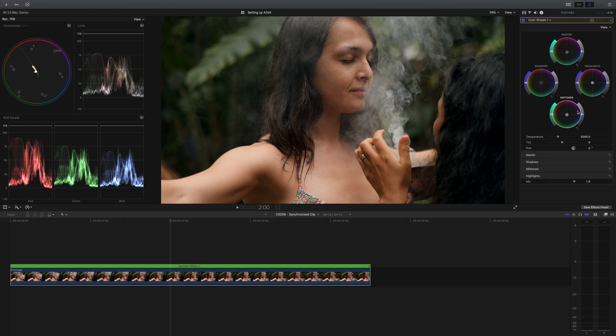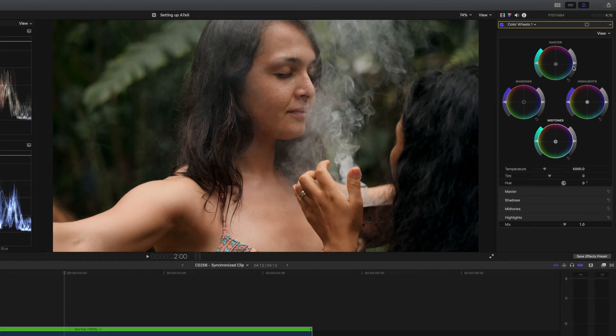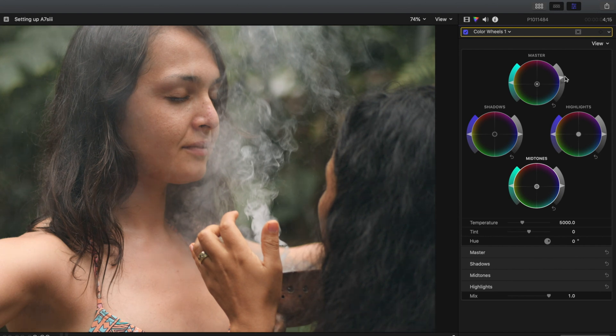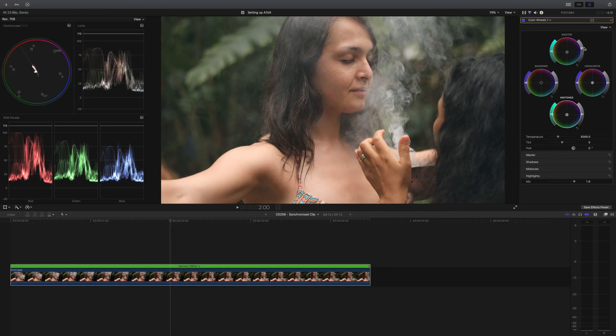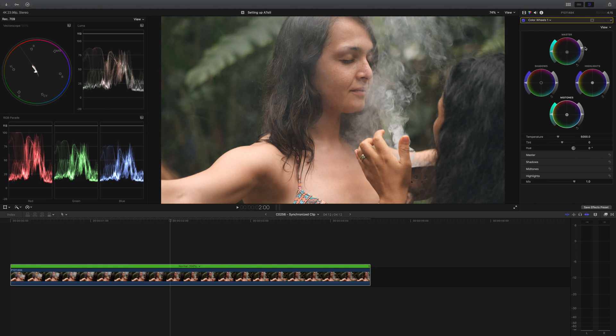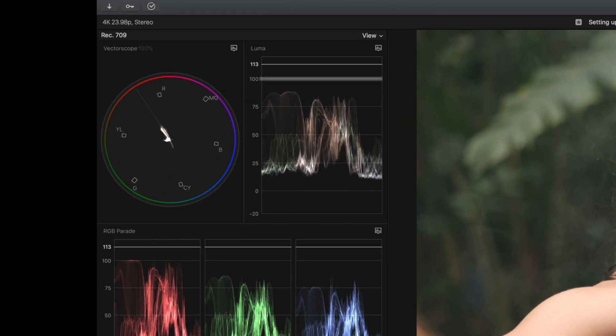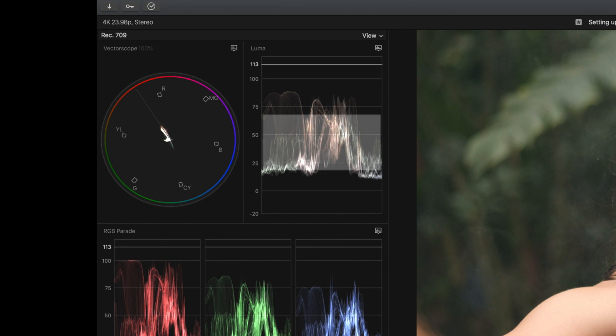The next thing we're going to do is expand our dynamic range by raising the exposure slider on the whole shot. The reason I'm doing this on the master wheel and not the highlight wheel is because the shot was kind of dark to begin with. I'm only going to raise it a tad. You want to make sure your highlights don't go past 100 IRE, and you should also have your skin tones in the appropriate value as well.